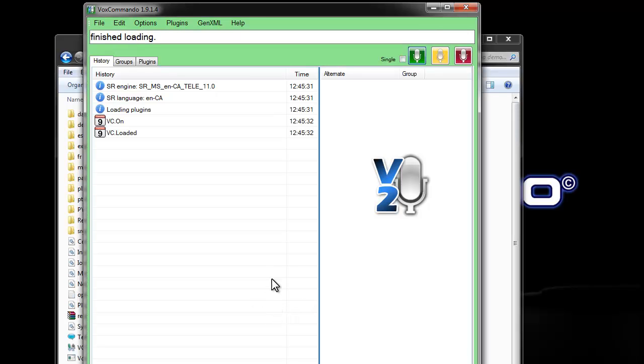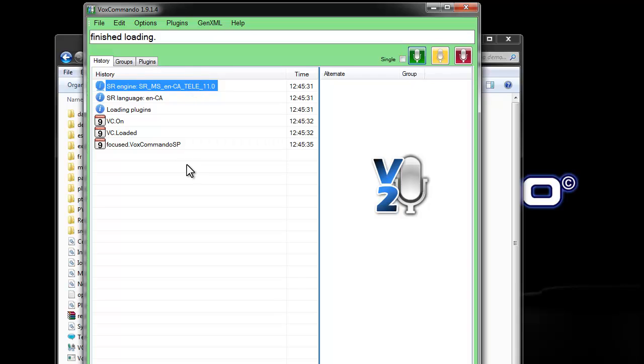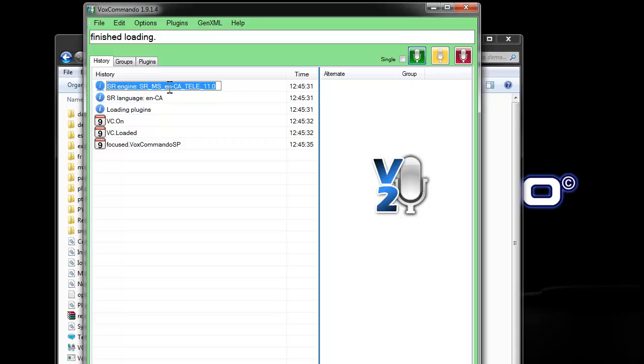And it's just used the first engine that it found. And it's now telling me specifically which speech engine it's using. Here you can see that it's the speech recognition Microsoft English Canadian.